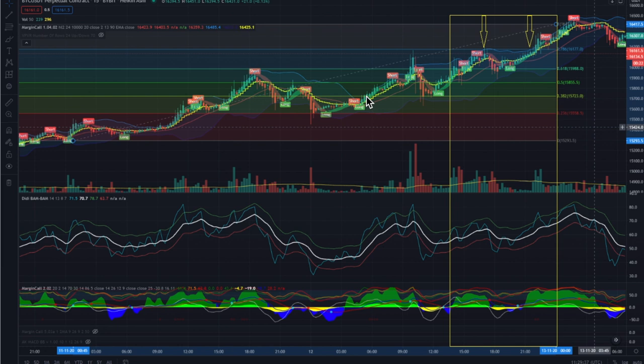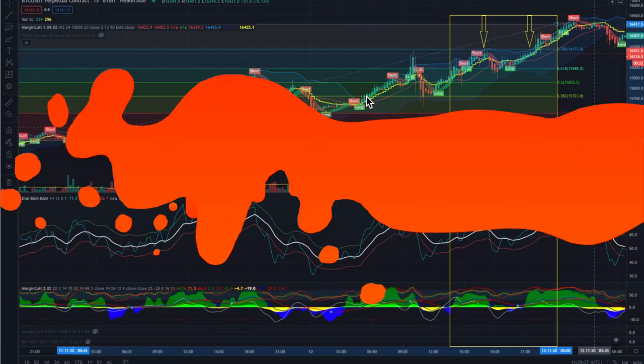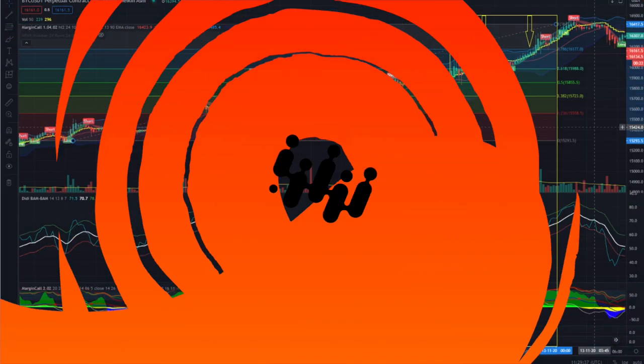That is why we created the DD BAM BAM indicator — to simplify trading for you. Thanks for watching, hope you enjoy your day, and looking forward to seeing you again in the next lesson about the DD BAM BAM indicator. Bye!